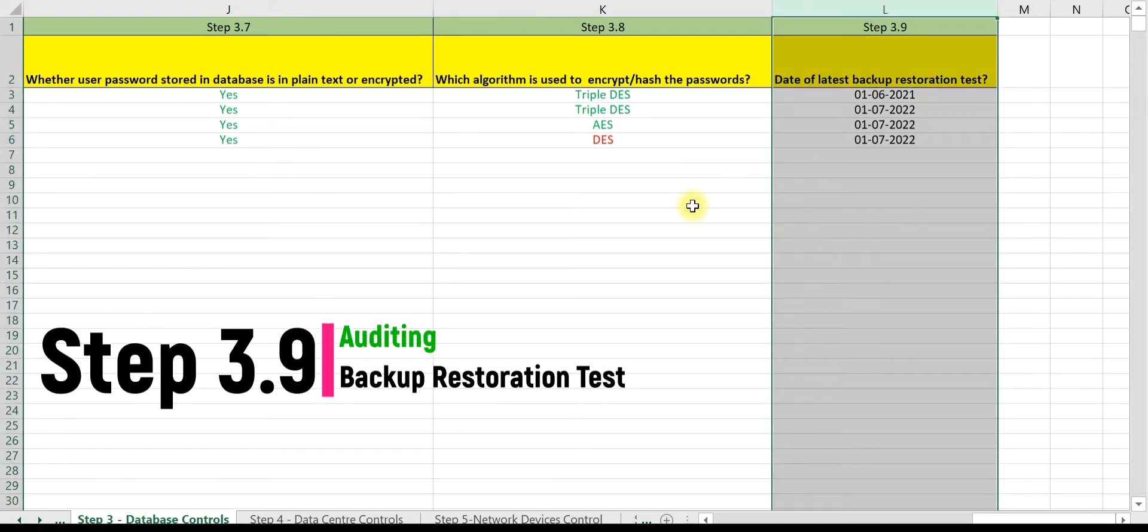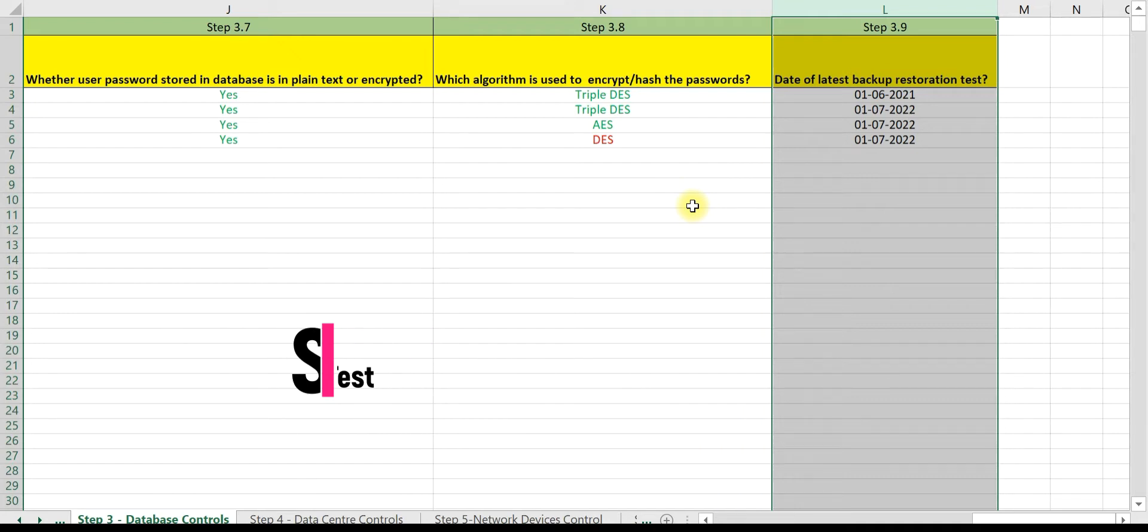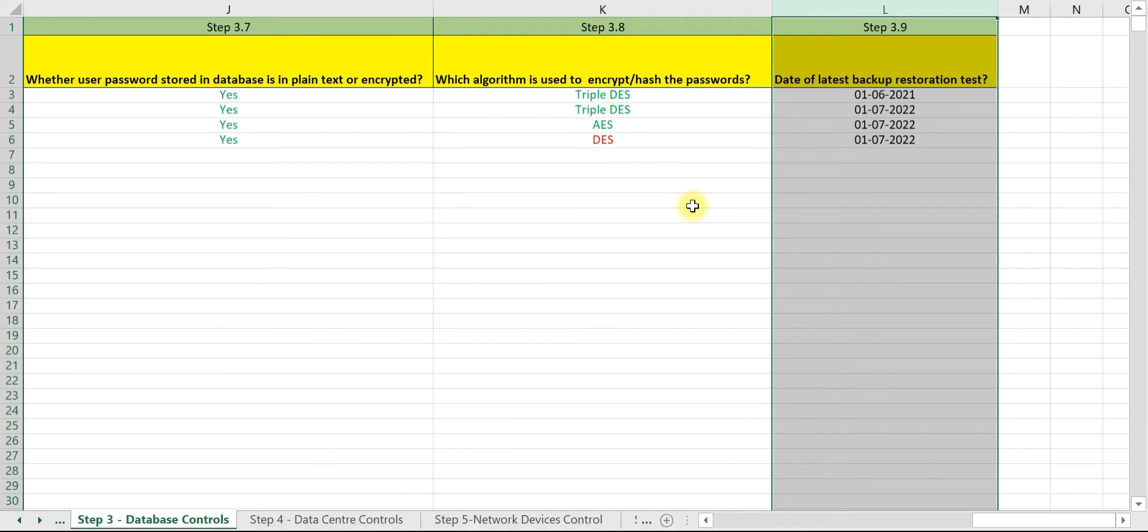In step 3.9 we will discuss how to audit and validate restoration test. Please understand the objective of a restoration test is to determine whether restoration is feasible in case the original database is corrupted. After the test, areas of improvement are discussed and implemented.